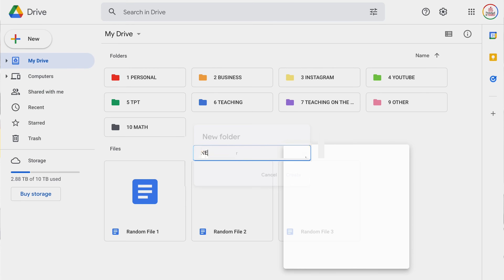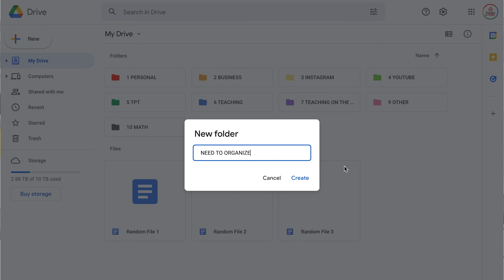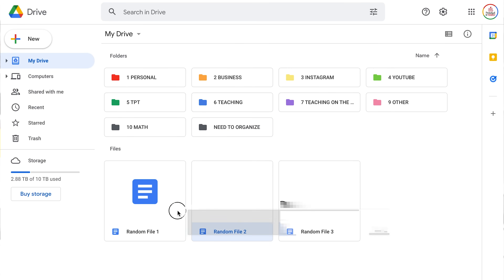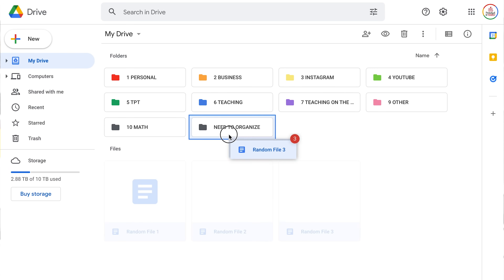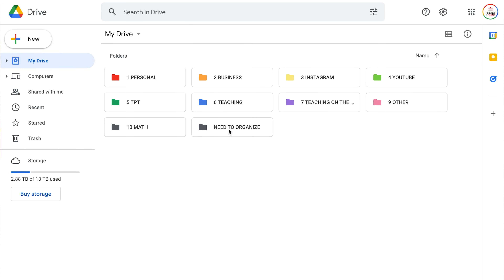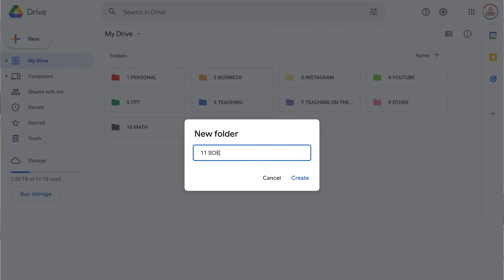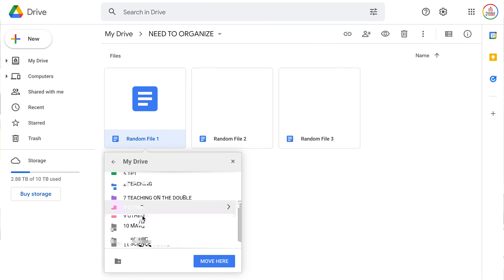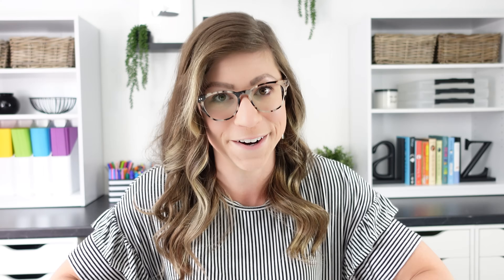If you have a lot of loose files hanging out in your Google Drive, I recommend creating a 'need to organize' folder and putting all of those loose files into it. Then go ahead and create your folderception and go through the files in that folder a little bit at a time — maybe 10 files a day or a certain number every week. It may take some time, but trust me, you will thank me later.